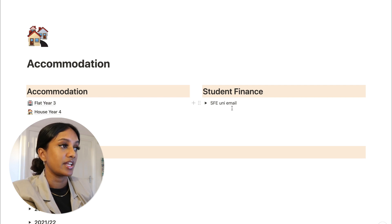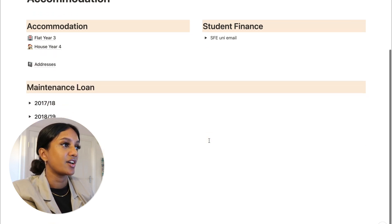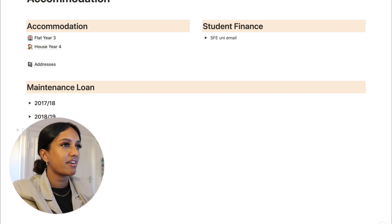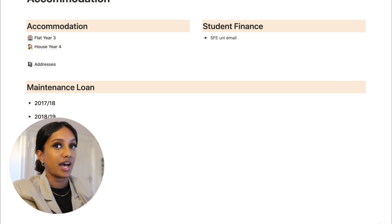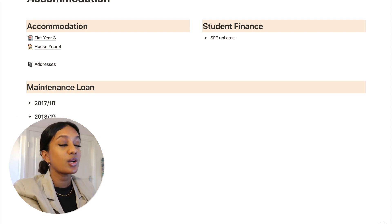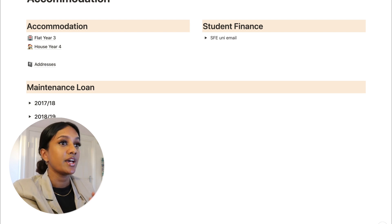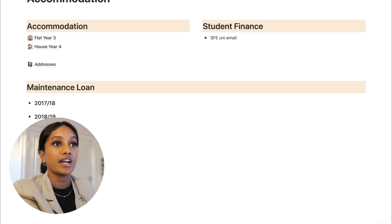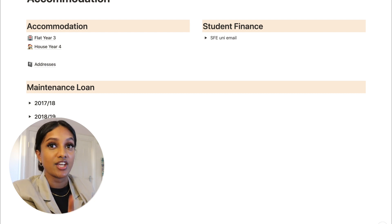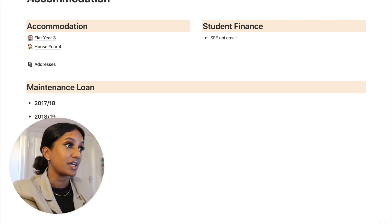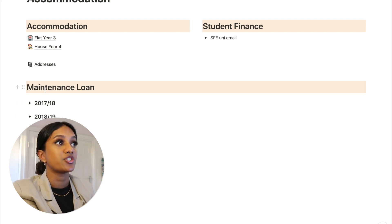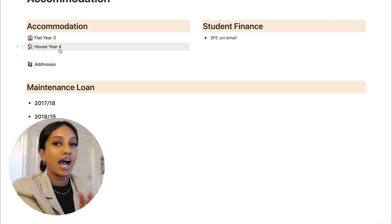I have a breakdown of my maintenance loan each year so I have an idea of how much I'm getting. It does slightly vary year on year depending on how the household income changes. I think loads of people are in a situation where they have really expensive accommodation and their loan doesn't cover it - you're not on your own. It's good to know how much you're getting so you can divide it up over the year.